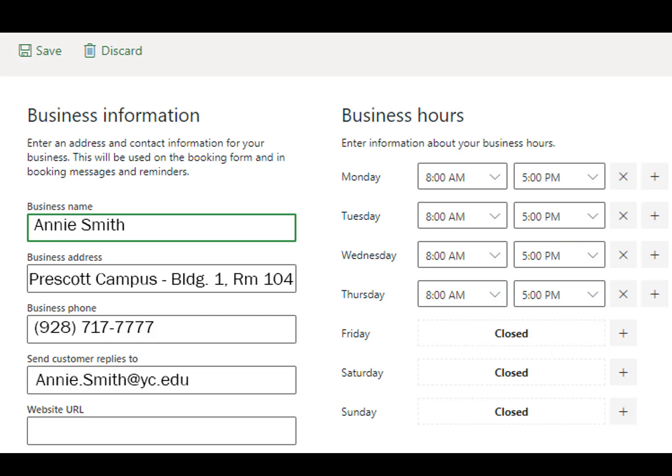The Business Information page sets the general hours you will be available, as well as your campus, building, and room location, and phone number. If you are using this for specific office hours, please set those hours here. Click Save to complete.